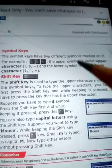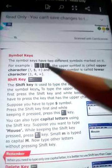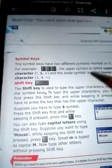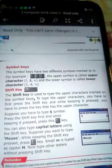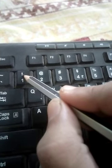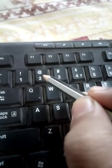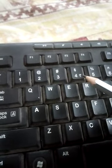The symbol keys have two different symbols marked on them. The upper symbol is called the upper character and the lower symbol is called the lower character. Looking at our keyboard, you can see all the symbol keys. For example, the exclamation mark, at sign, and hash sign are upper characters, while the numbers 1, 2, 3, 4 are the lower characters.